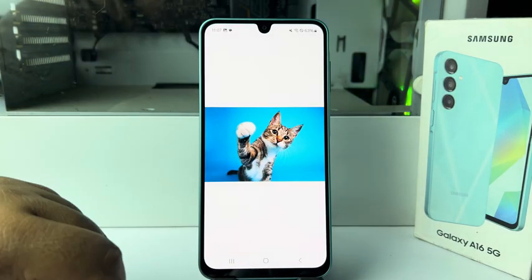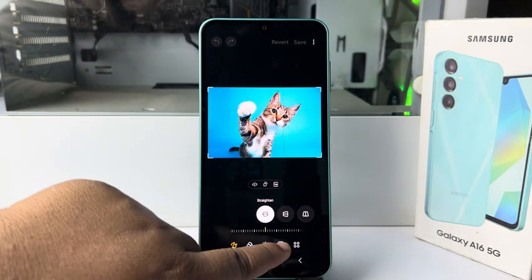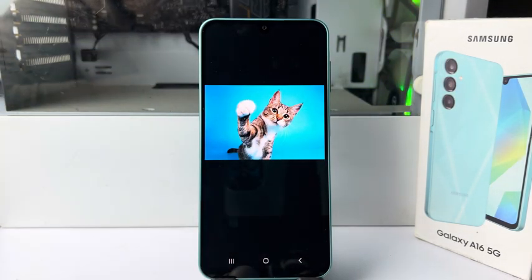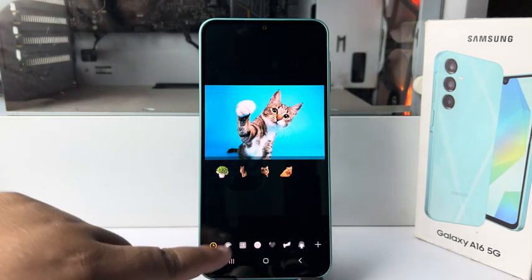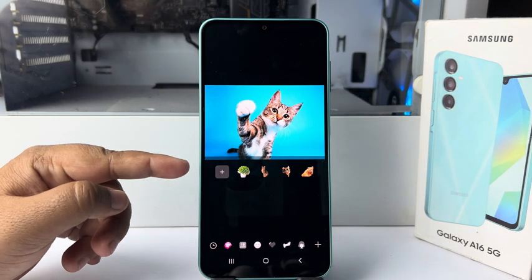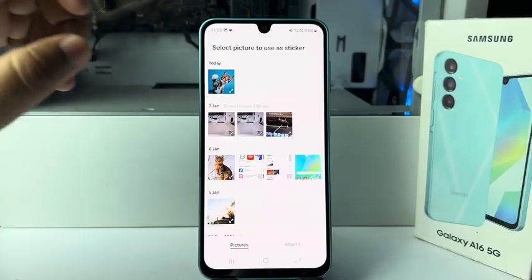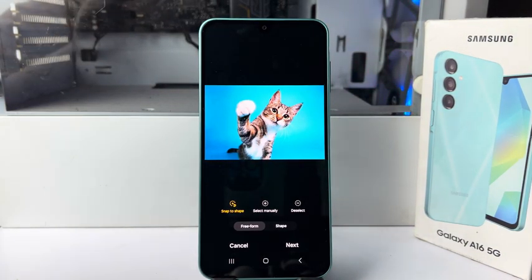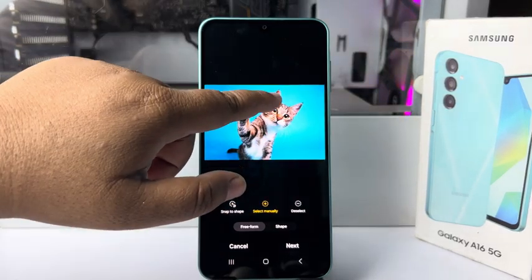Here, select Sticker, then select Stickers. Now tap on Gallery, tap on this plus icon, and again select the image. Here we have to draw around the area, so I'm selecting manually.